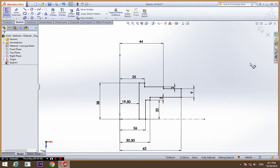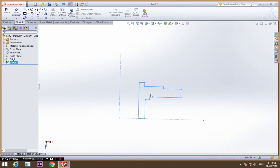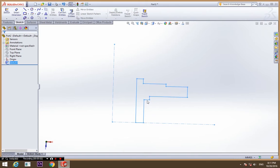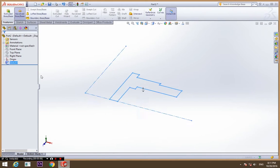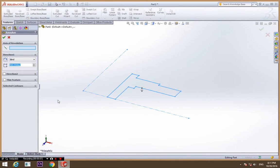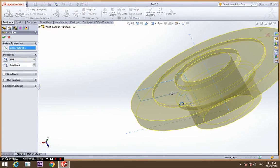This is what we all need. This is what it should look like. Go to feature and revolve. Now select the axis.